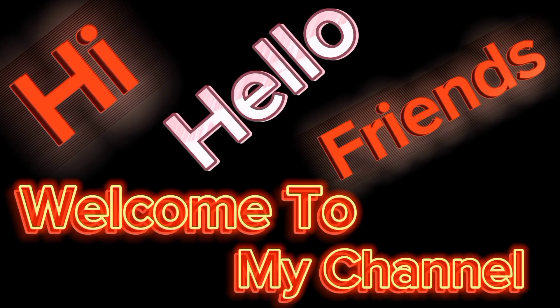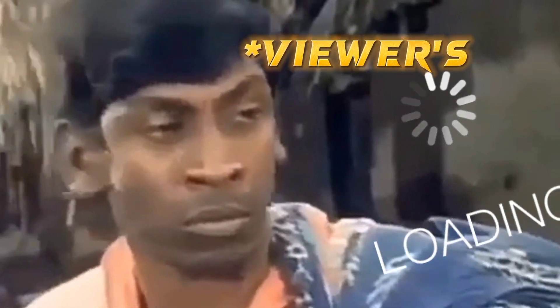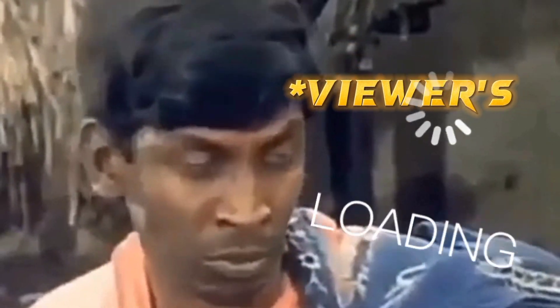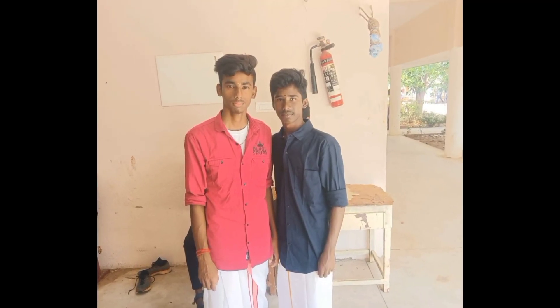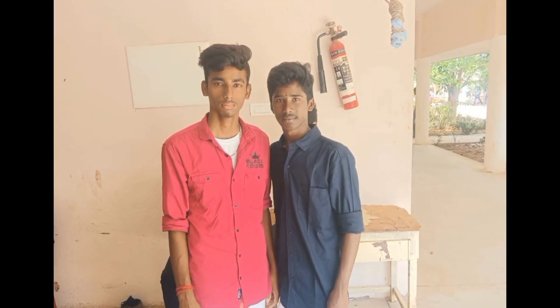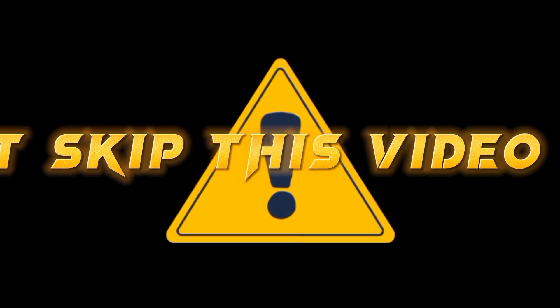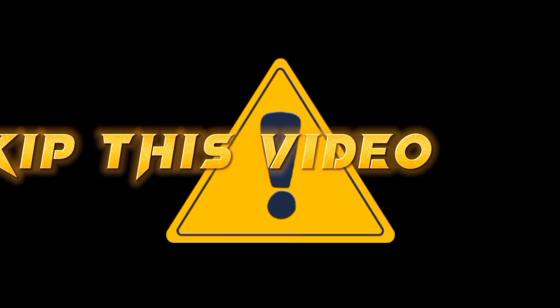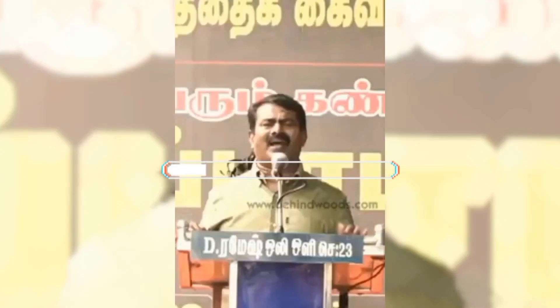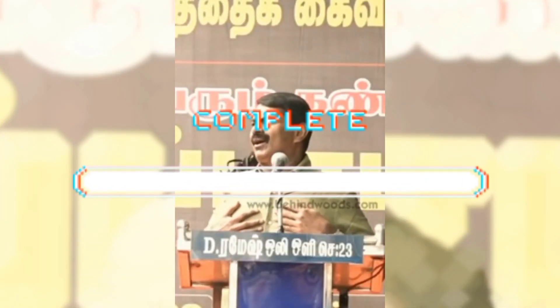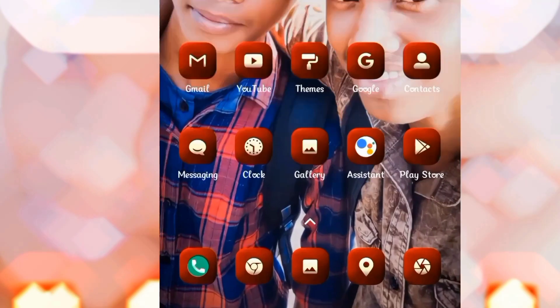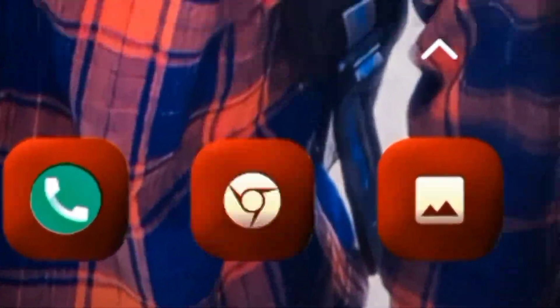Hi, hello friends, welcome to my channel. In this video we are going to talk about how to change the background. We are going to talk about how to change the video. Open your mobile Chrome browser.